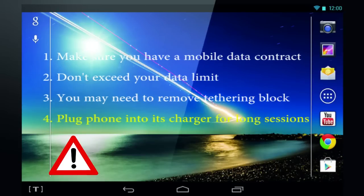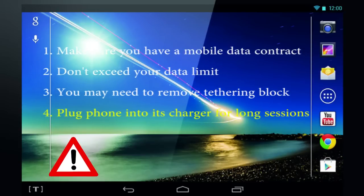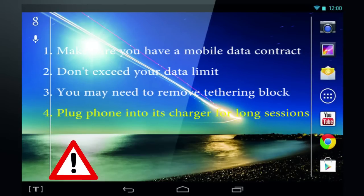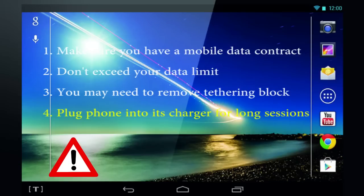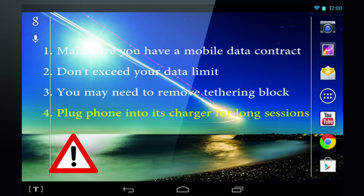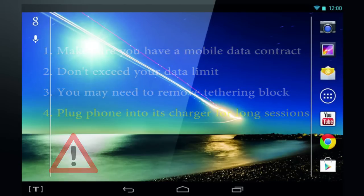Another point, using your mobile phone to download stuff as well as acting as a Wi-Fi hotspot uses a lot of battery power. So, for long sessions, it's a good idea to plug your phone into its charger.